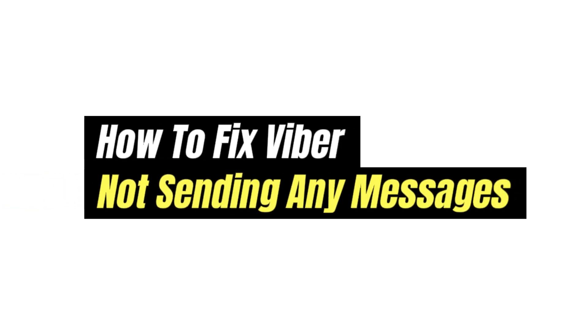Hello and welcome to our new video! If your Viber is not sending messages, you can try the following steps.